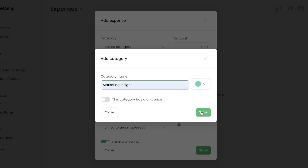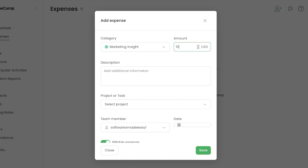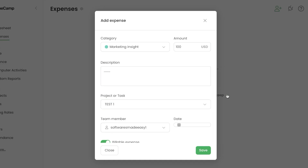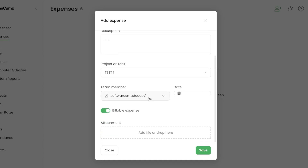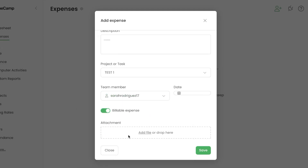I'll create a new category called 'Marketing,' click Save, and the category appears. Now add an amount — let's say this service costs 100. Add a description, then select the project name — I'll select the one we just created.